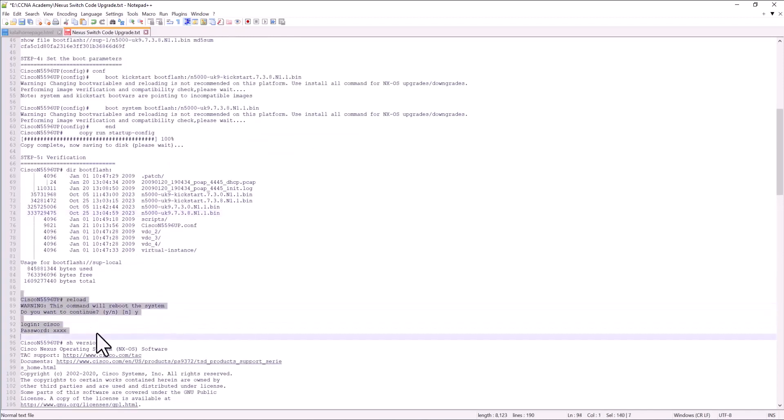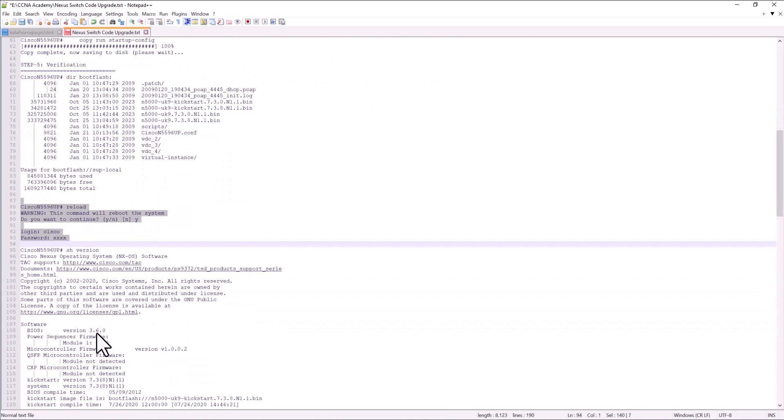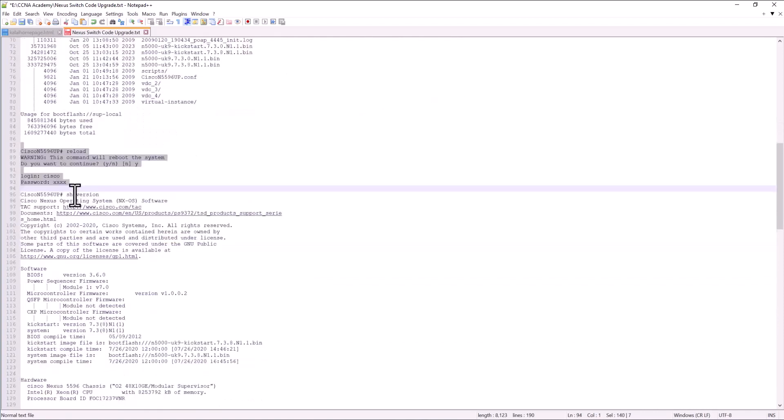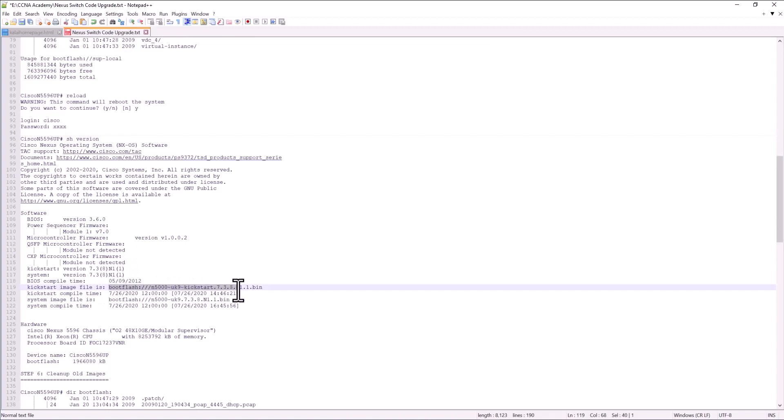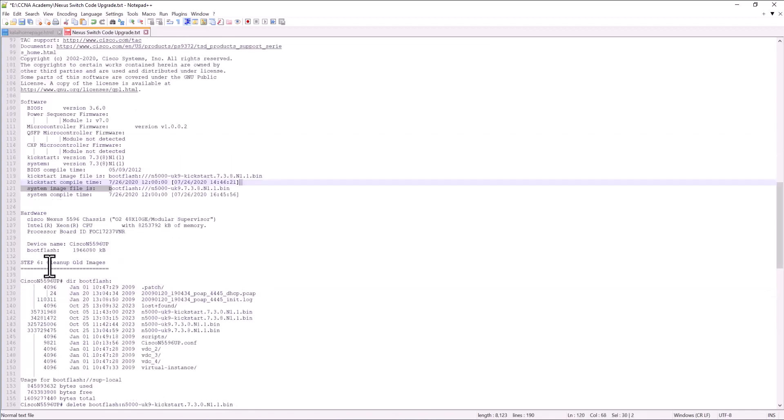After the reload, the switch must have booted to the new image. And now you do show version and you verify you are on the new image. In this case, you can see I am on the new image now.